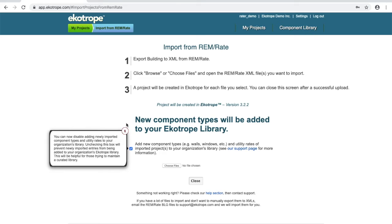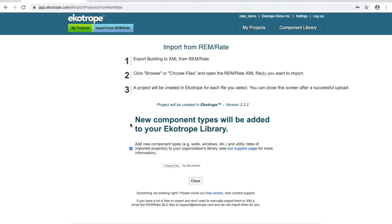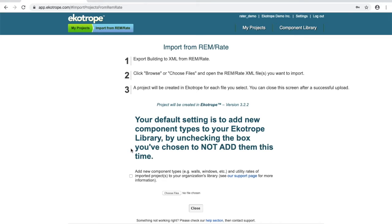Here you'll be prompted if you would like to add new component types to your library. If you have libraries in Rem that you need in Ecotrope, feel free to leave this alone. If you don't want to bring in your Rem library, then uncheck this box here.